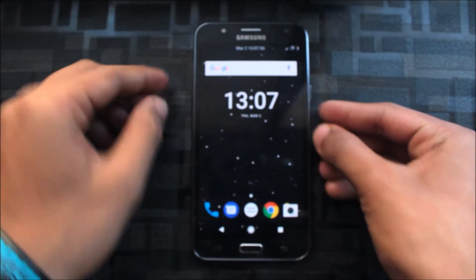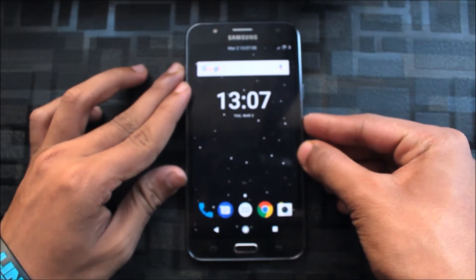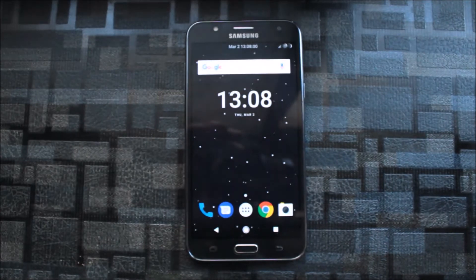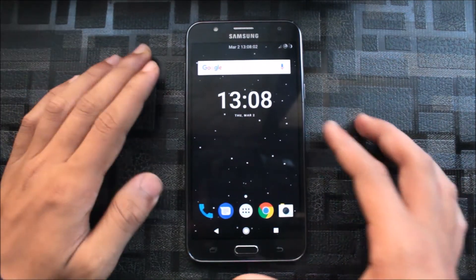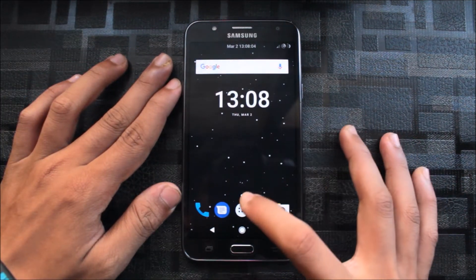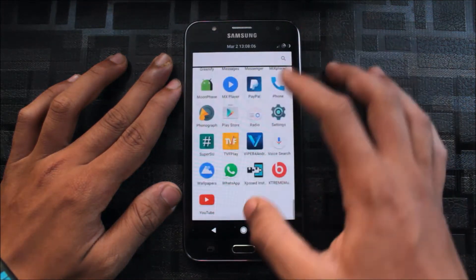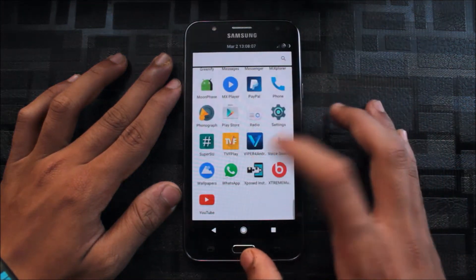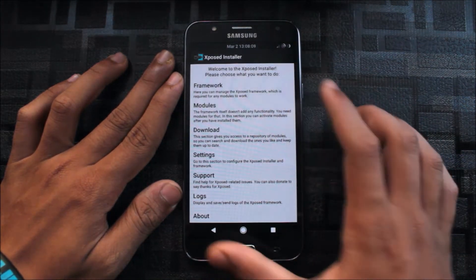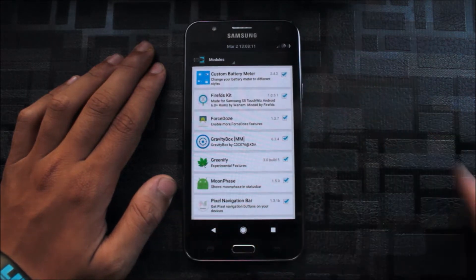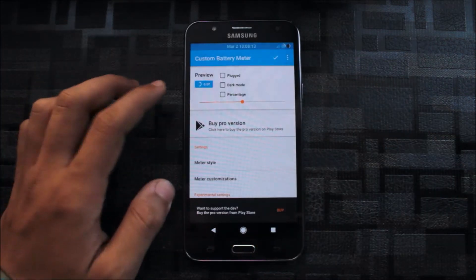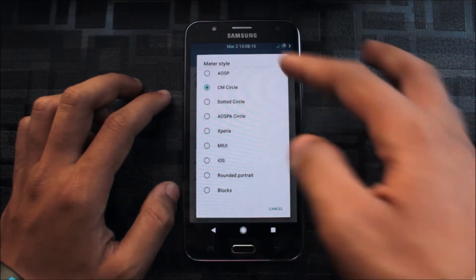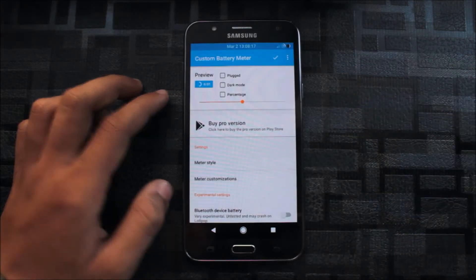Now let me tell you how to get all of this. After rebooting our device, just go to the Exposed app, go to modules and there are many tweaks available. This is the custom battery meter. As you can see I have set it to CM circle and you can set it to anything.